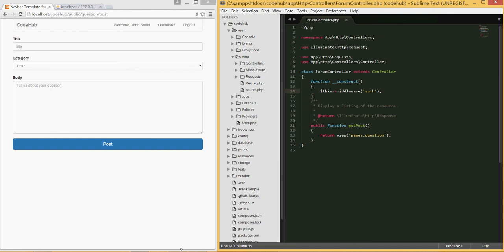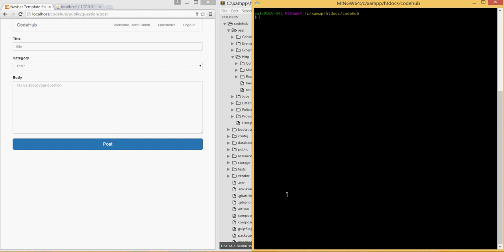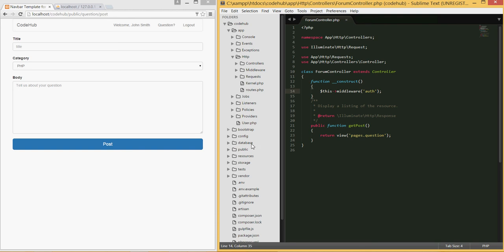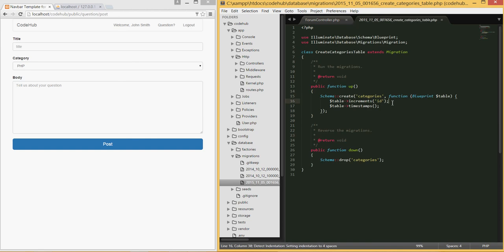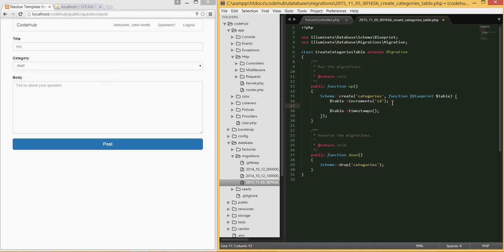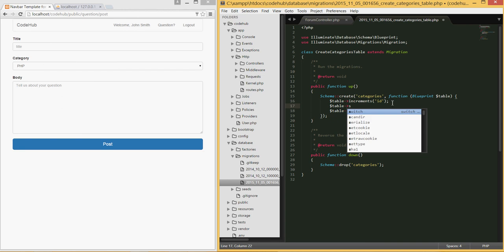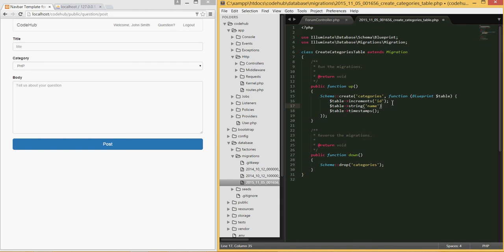Now let's create the migrations. Go to your CodeHub directory in XAMPP and type `php artisan make:migration create_categories_table`. Set the table name to 'categories', hit enter, let it run, then go under database/migrations and you should see that migration created. For the categories table we just need the primary key, timestamps, and a string column for the name — the category name.